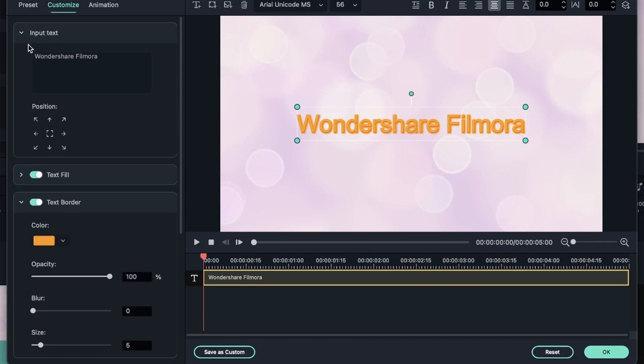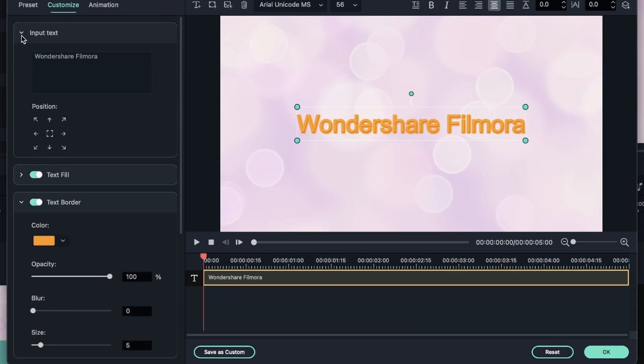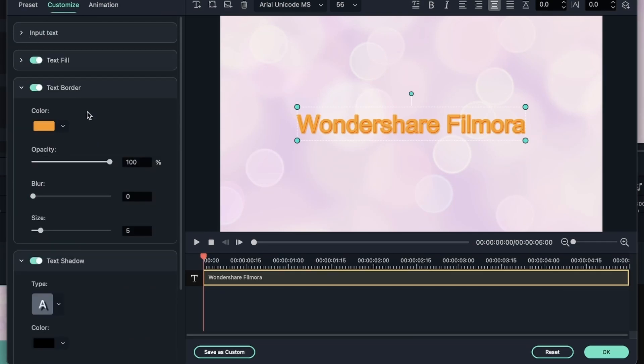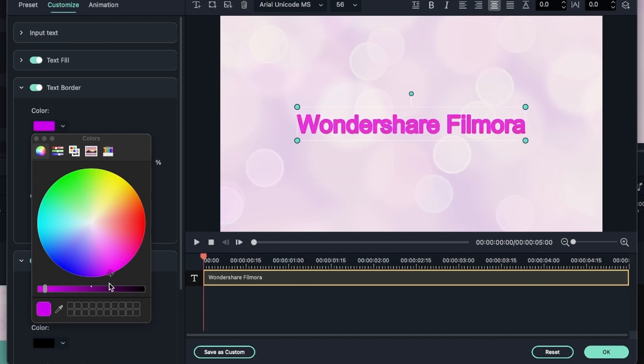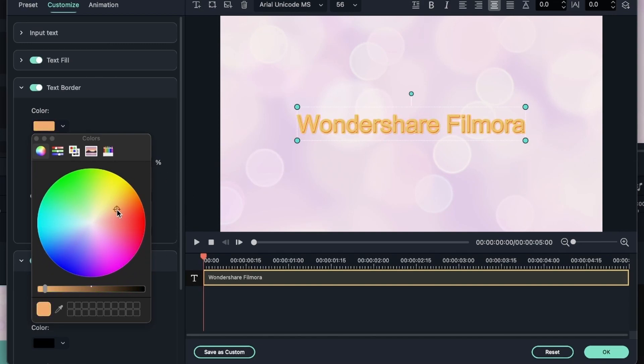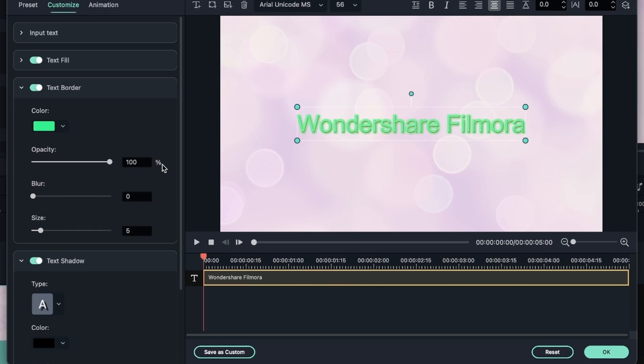Next we have text border. Now text border is what goes around your color fill or text fill. Right now it's orange as you can tell, but I can make it green or any other color that I like. I could change the opacity of my text border, not my text fill. The fill was already determined.